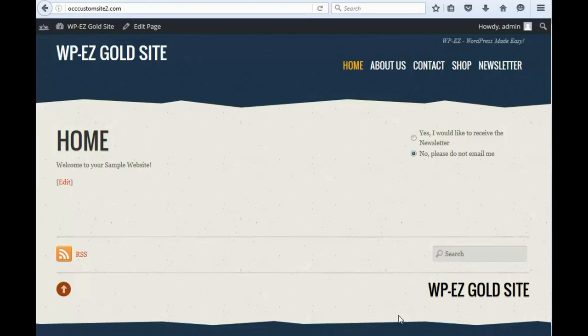Now, if you haven't already set up the newsletter on your website, you need to do that first, and we've got a separate video tutorial that shows you how to do that. But assuming that you have already done that, as I have, I'm going to show you how to create, publish, and send a new newsletter.